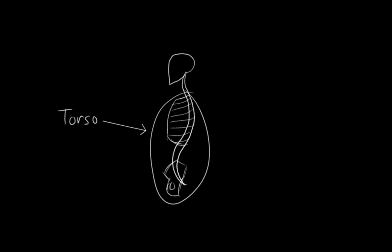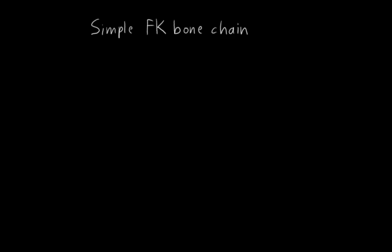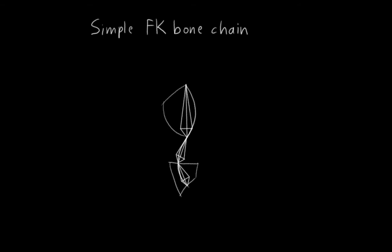As always, the simplest way we could rig this is just to create a simple FK bone chain. The number of bones you should use for this is somewhat debatable, but at least the minimum number you should use is three. One for the pelvis, one for the ribcage, and one for the spine connecting them. For some rigs, that's enough, but it really depends on the character.